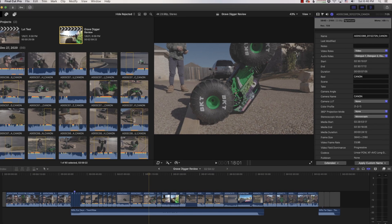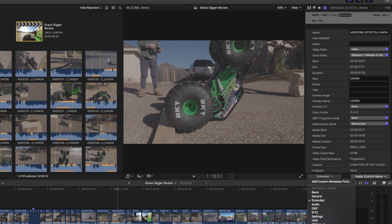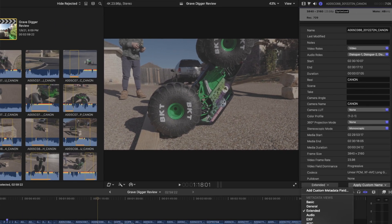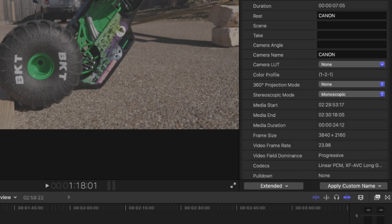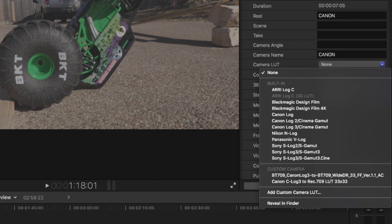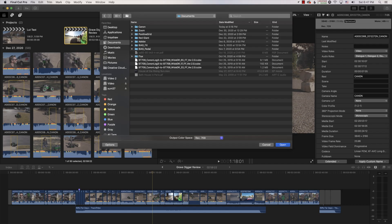So once you've downloaded the LUTs, open up Final Cut. And to install, open up the Inspector. Make sure it's on Extended. And right here it says Camera LUT. It defaults to None. Scroll down and where it says Add Custom Camera LUT, click on that.